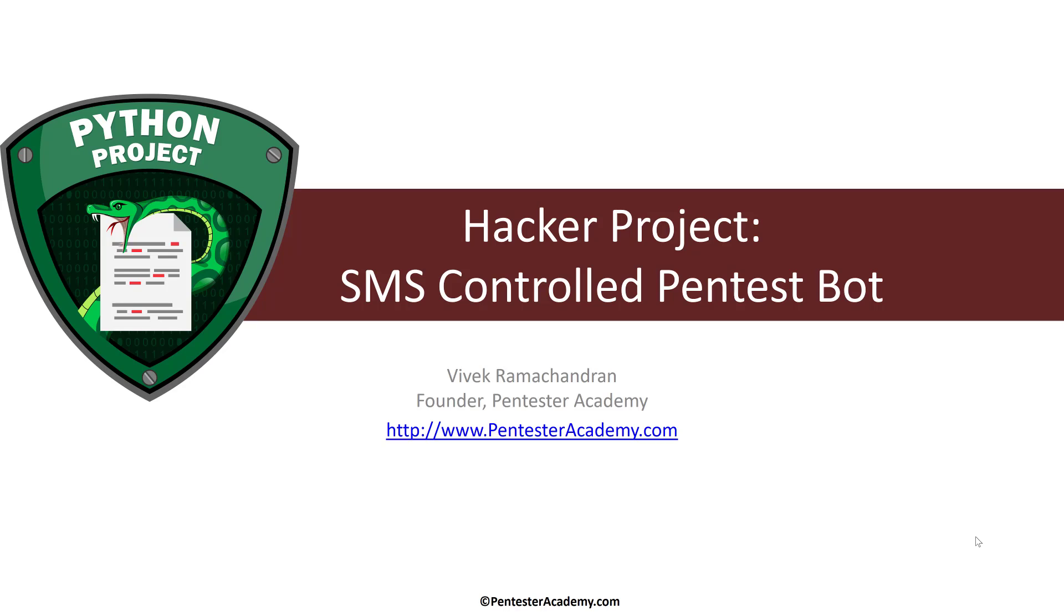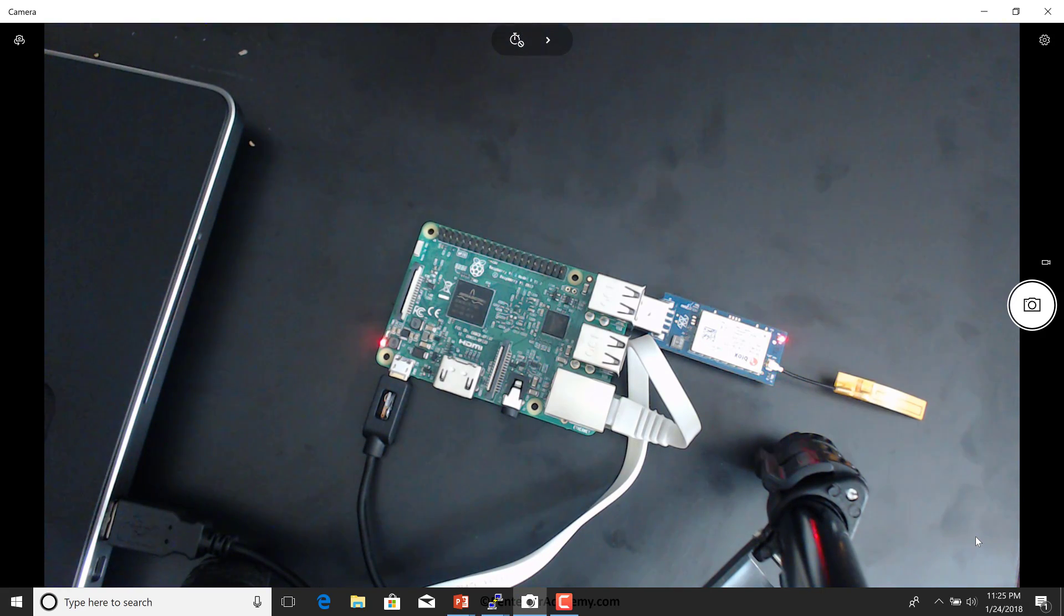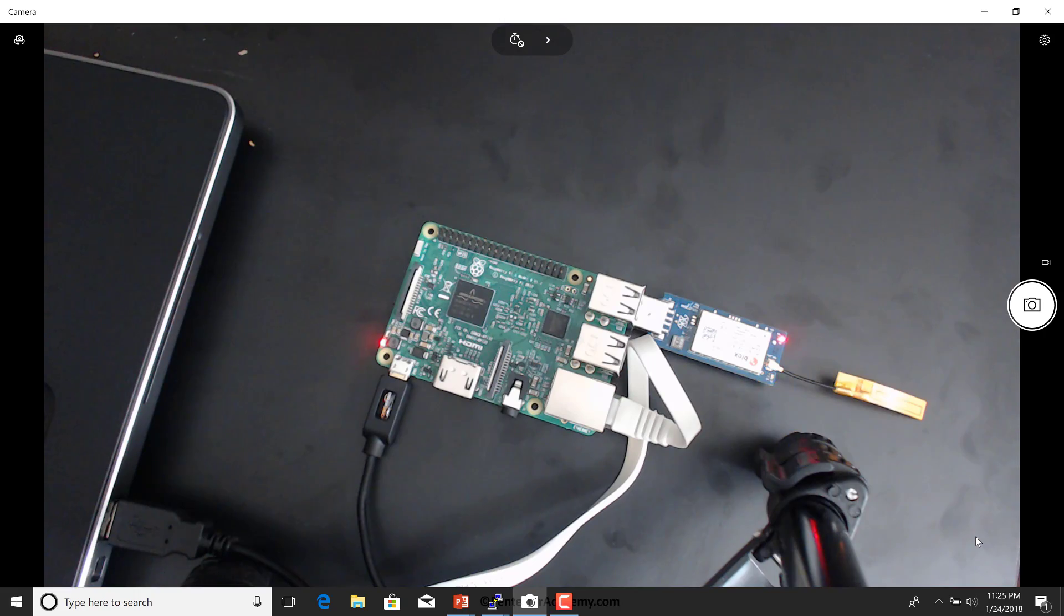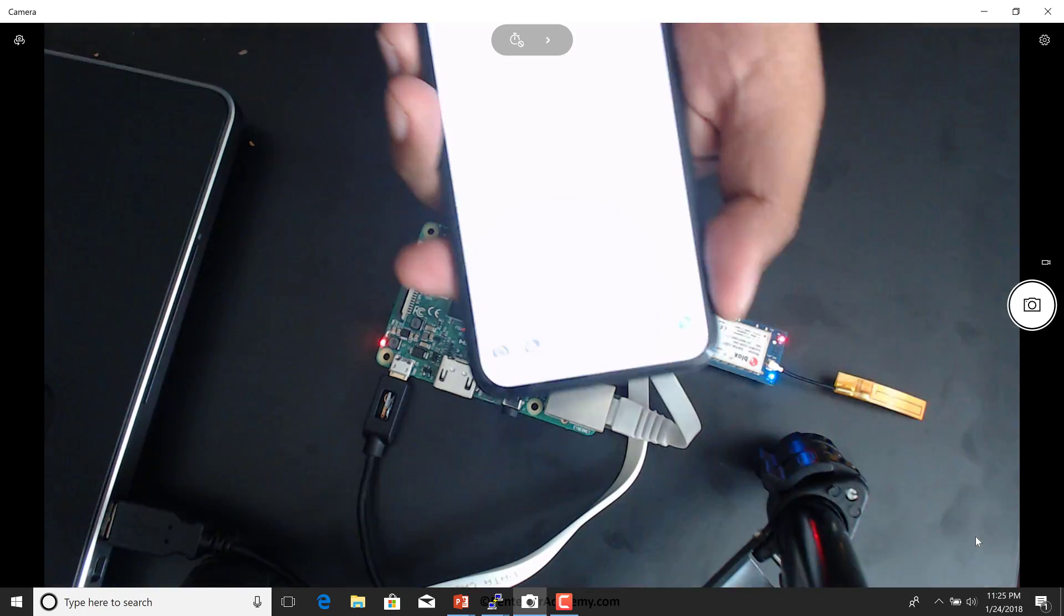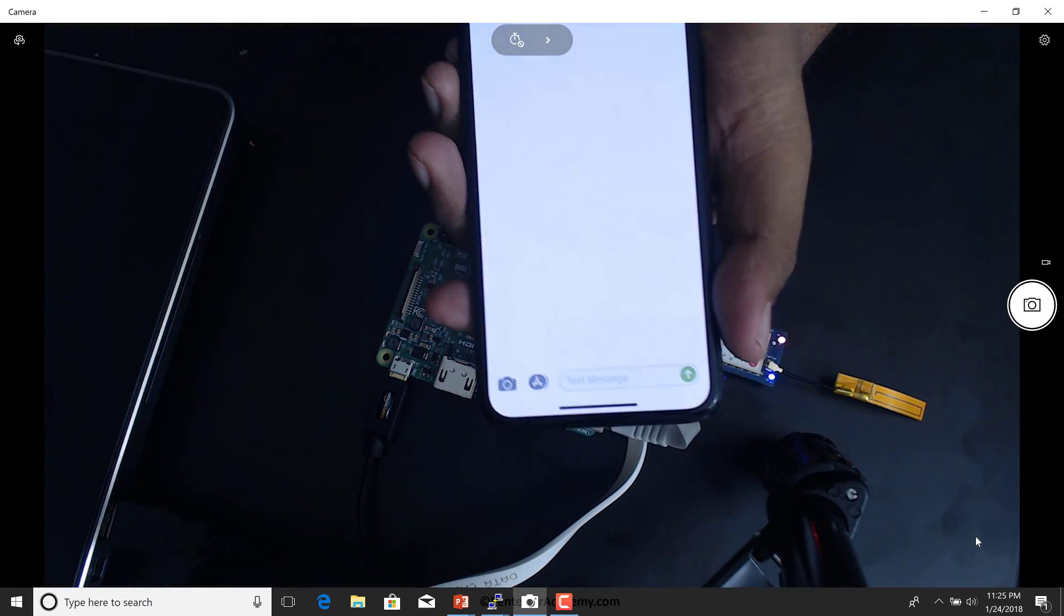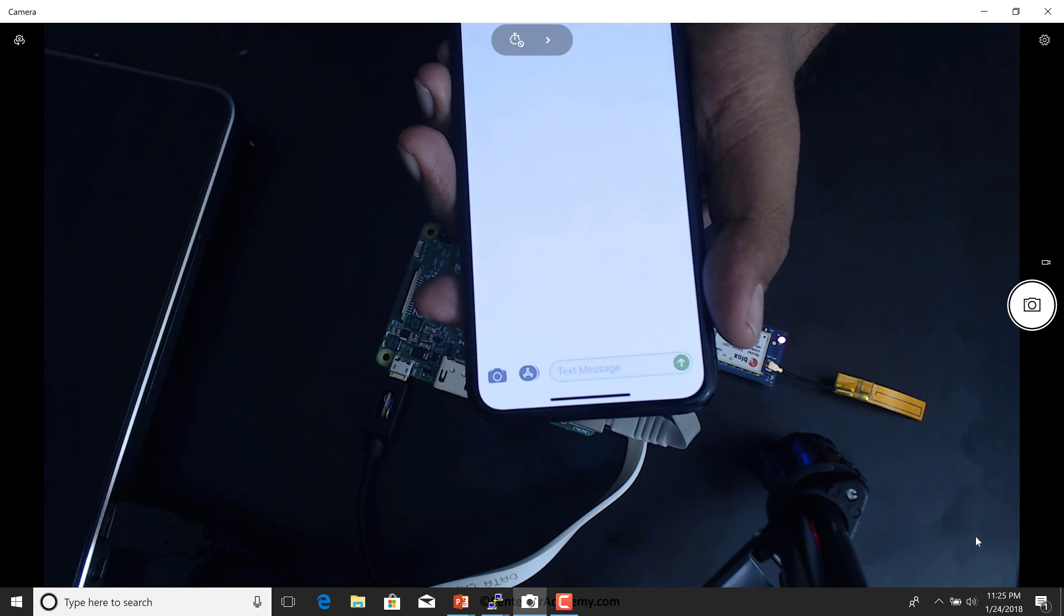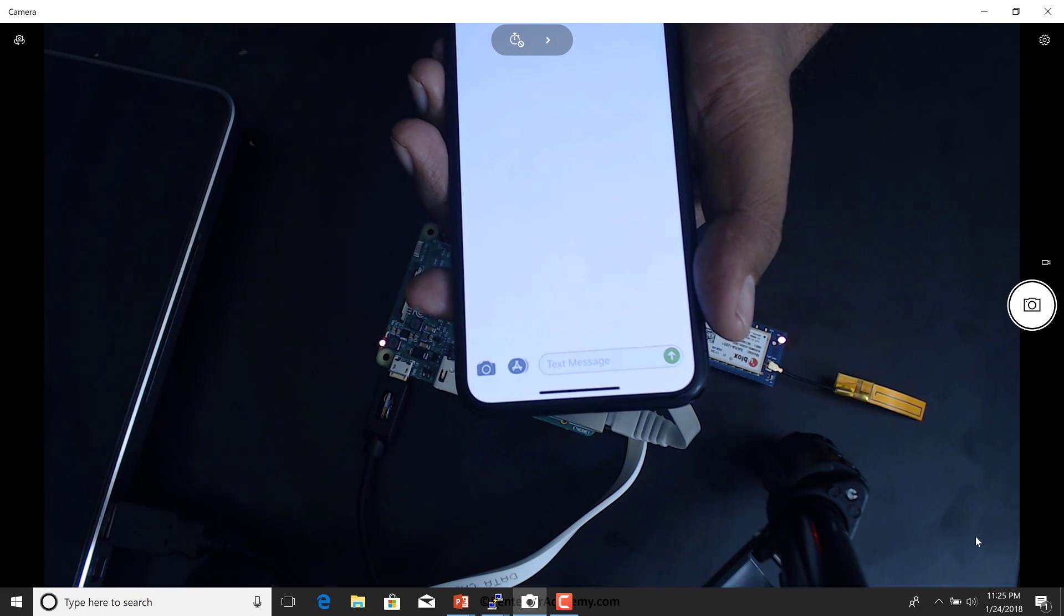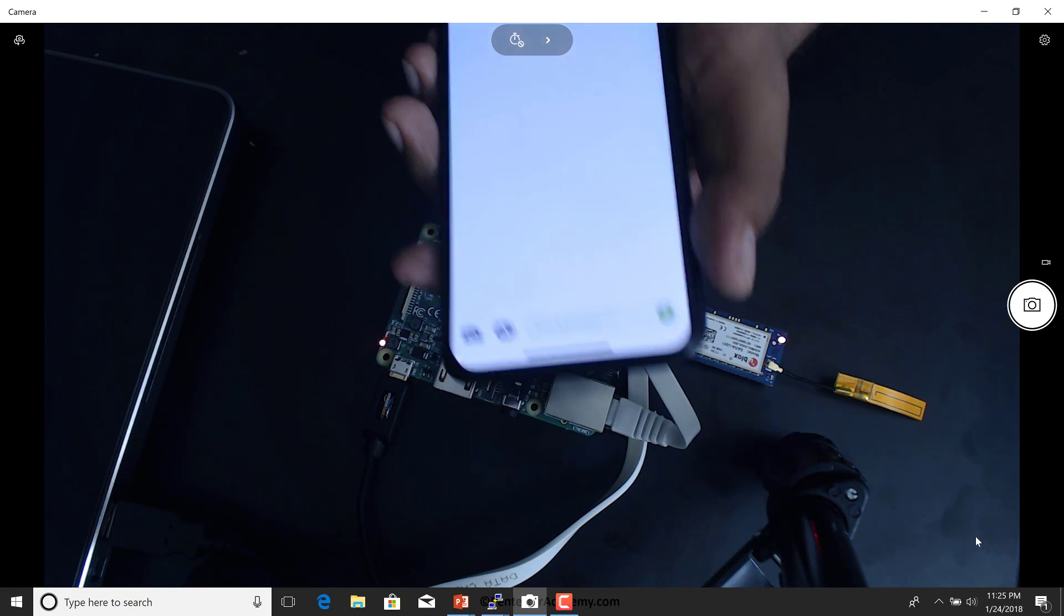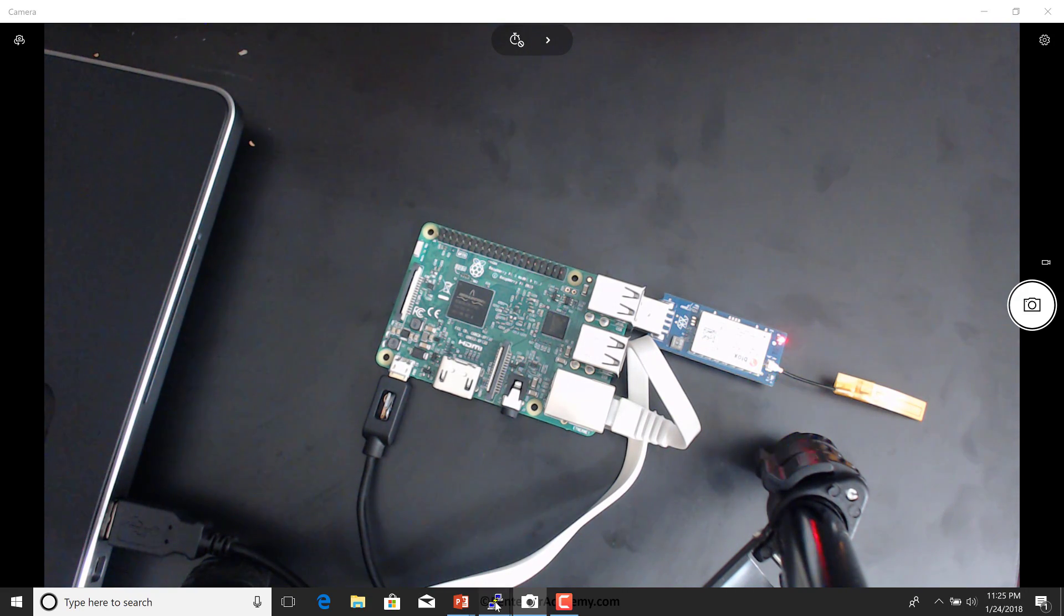In this project, I'm going to show you how to use a Raspberry Pi standard modem and SMS to run remote NMAP scans using your hacker gadget. So let me show you a really quick demo.